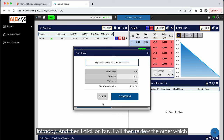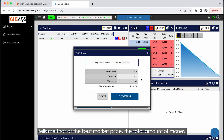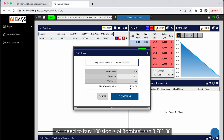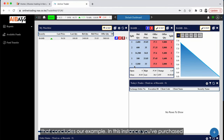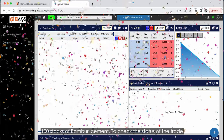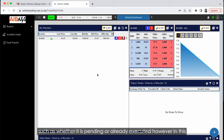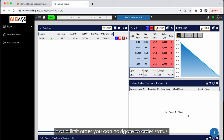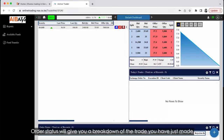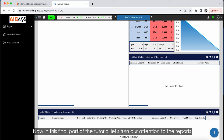After selecting your options, click Buy and review the order — it will tell you the total amount needed. For example, at the best market price, buying 100 stocks of Bamburi costs 3,781 shillings and 38 cents. If you have sufficient funds, click Confirm. You have now purchased 100 stocks of Bamburi Cement. To check the trade status, navigate to Order Status, which will give a breakdown of the trade you have just made.